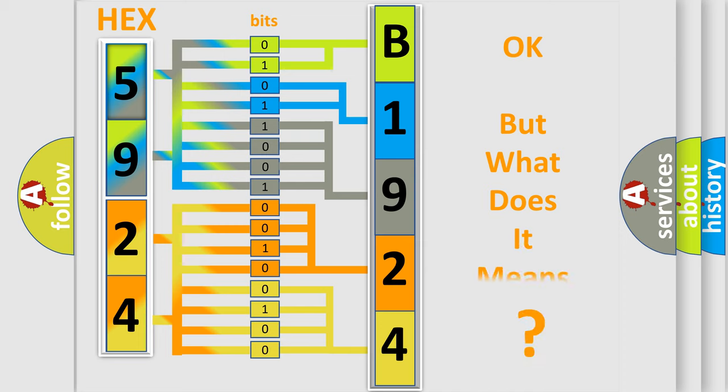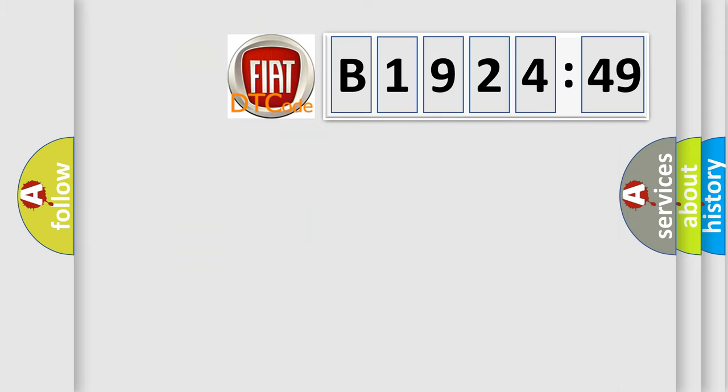We now know in what way the diagnostic tool translates the received information into a more comprehensible format. The number itself does not make sense to us if we cannot assign information about what it actually expresses. So, what does the diagnostic trouble code B1924-49 interpret specifically?